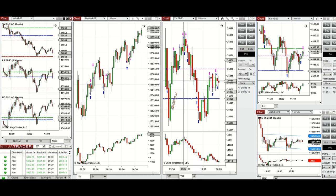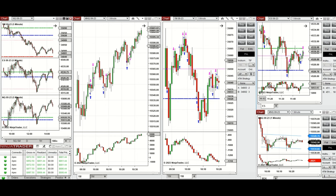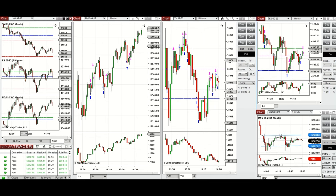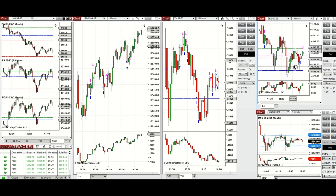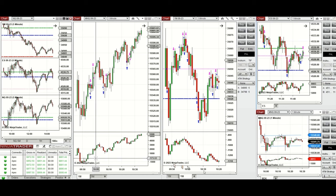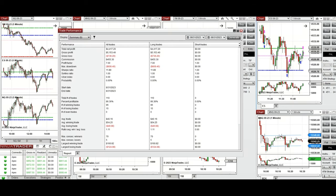I took several long positions using setups B, C, and T. Around 11:20, on S&P 500, the price was testing the previous day's close and got rejected several times, so I took long positions there as well using setups B and C. All these signals were copied by copy trader to multiple Apex Trader Funding accounts.